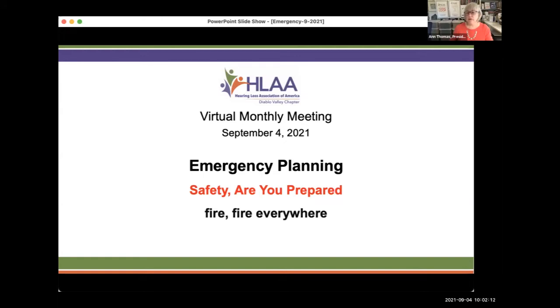Once again, I'm Anne Thomas. I'm the president of the Hearing Loss Association of America, the Diablo Valley chapter. We'd like to welcome everybody to our meeting today on this holiday weekend, even though I'm assuming most of you are like me and you're really not going anywhere to be around a whole lot of people. So before we get going on our presentation, we're going to do a little bit of housekeeping for people who may not be quite familiar with how to use some of the important features of Zoom.